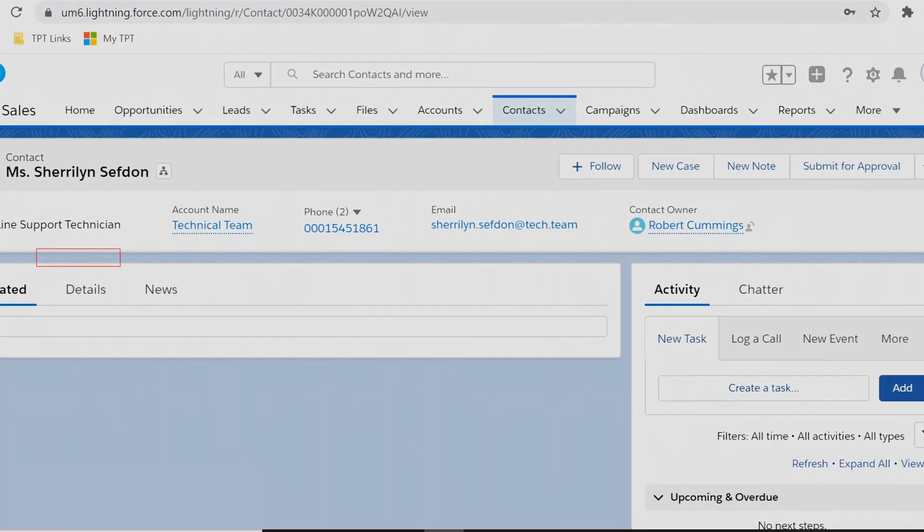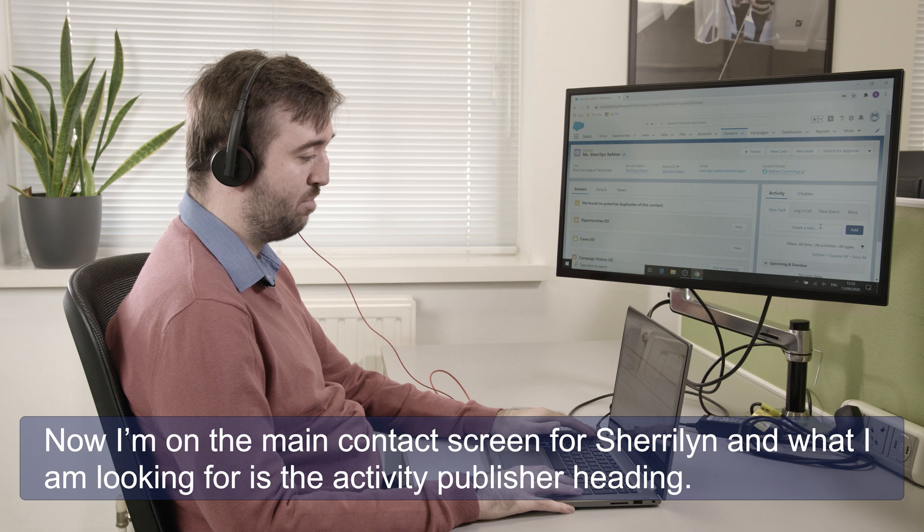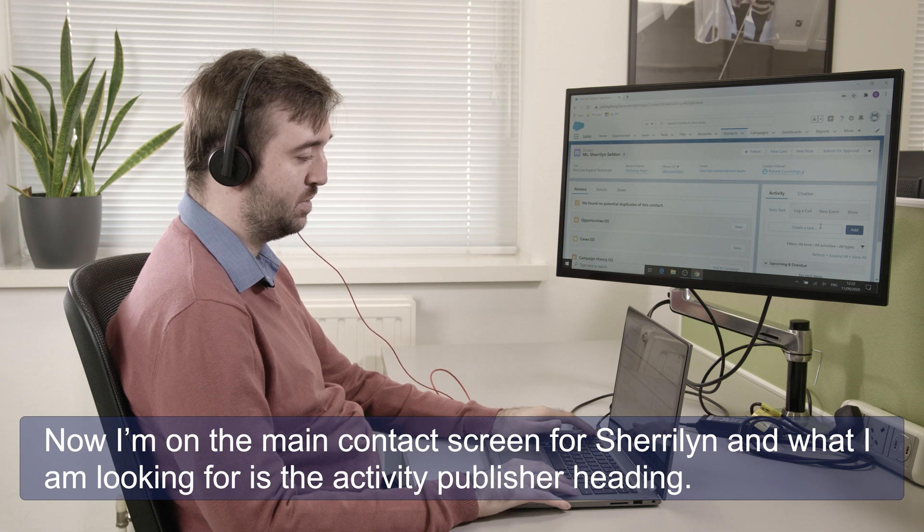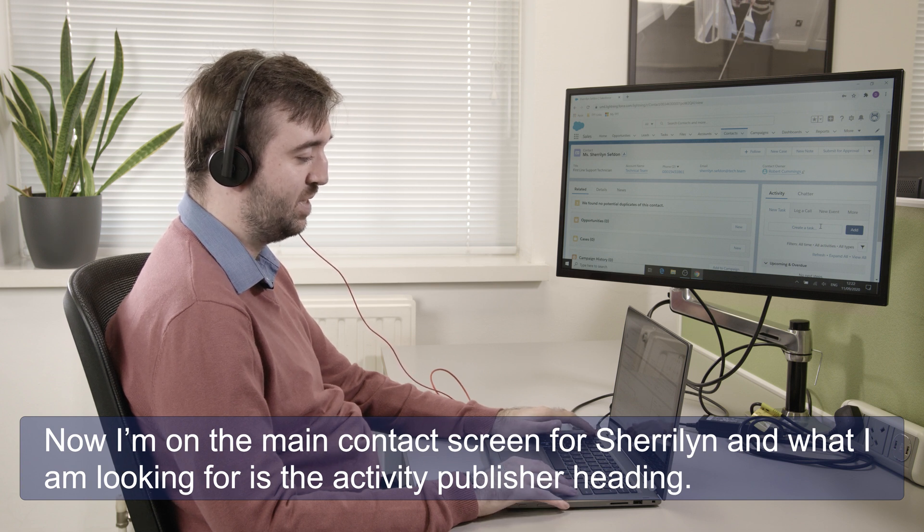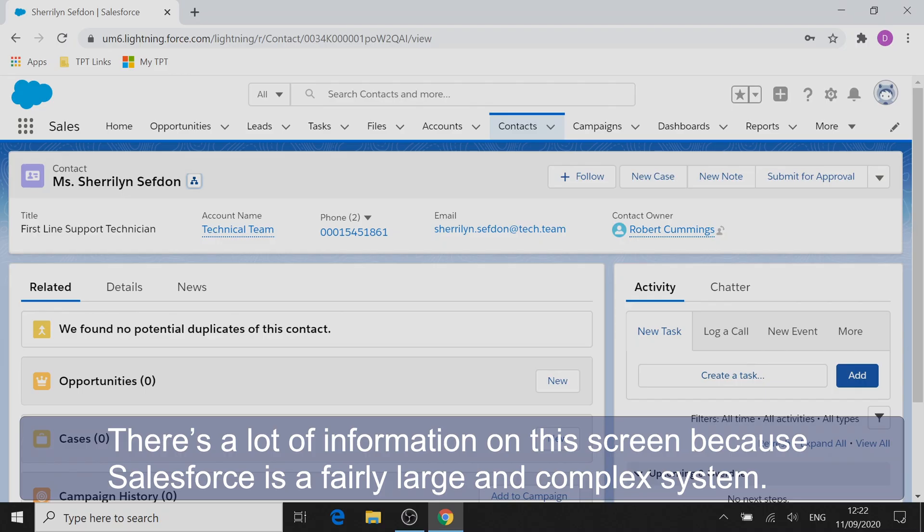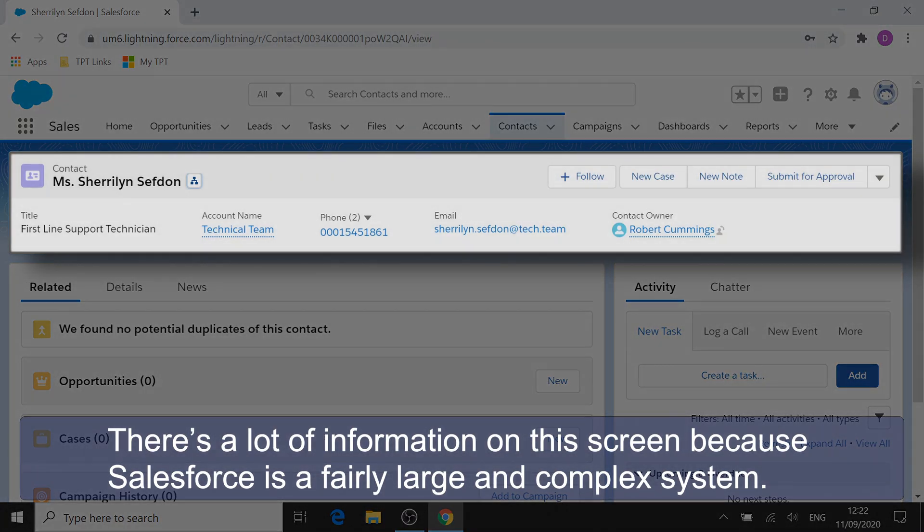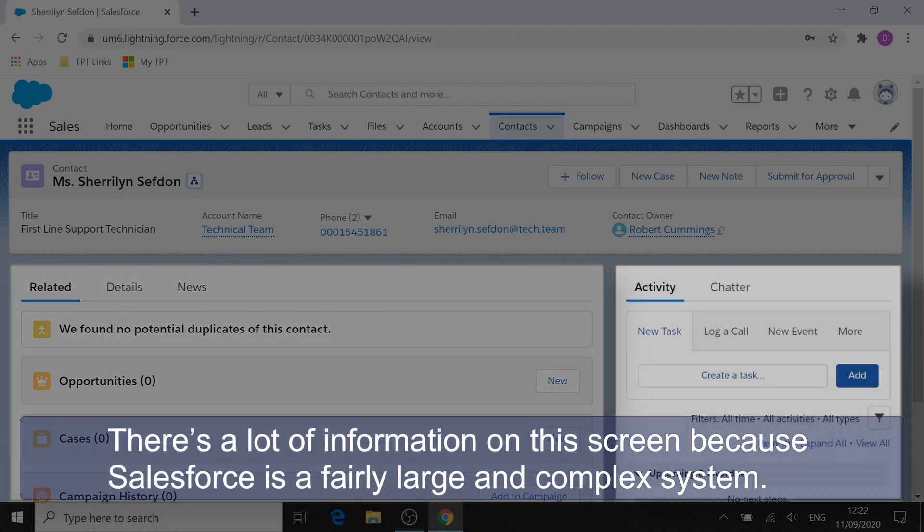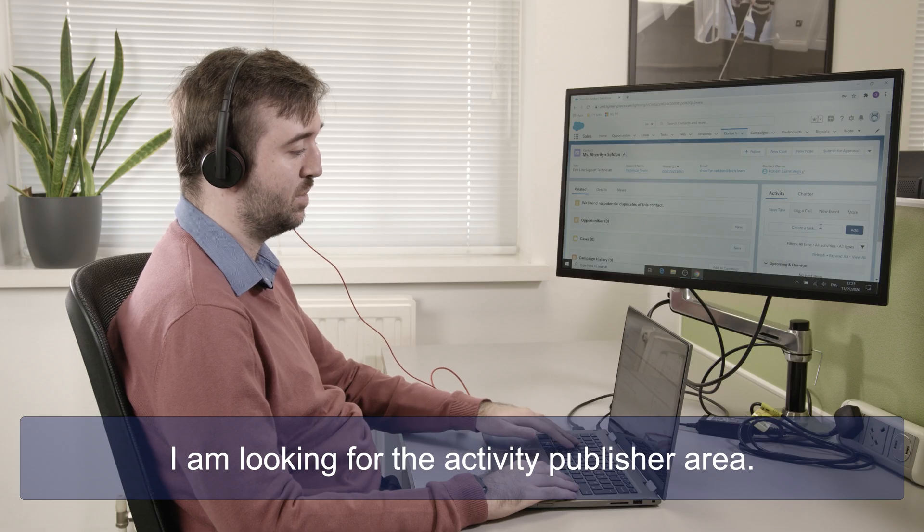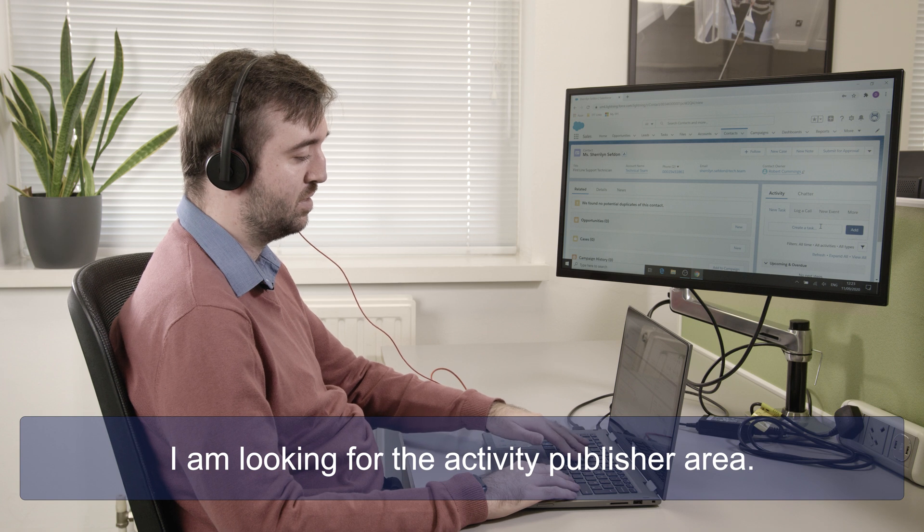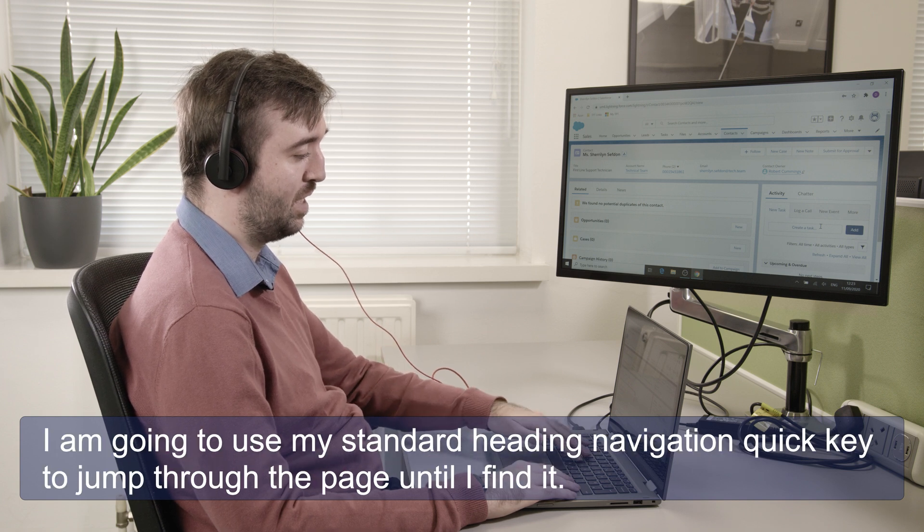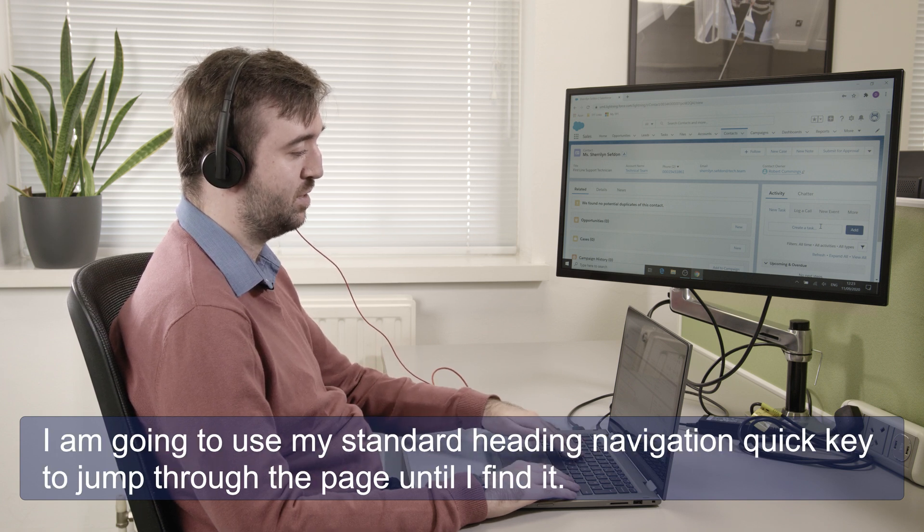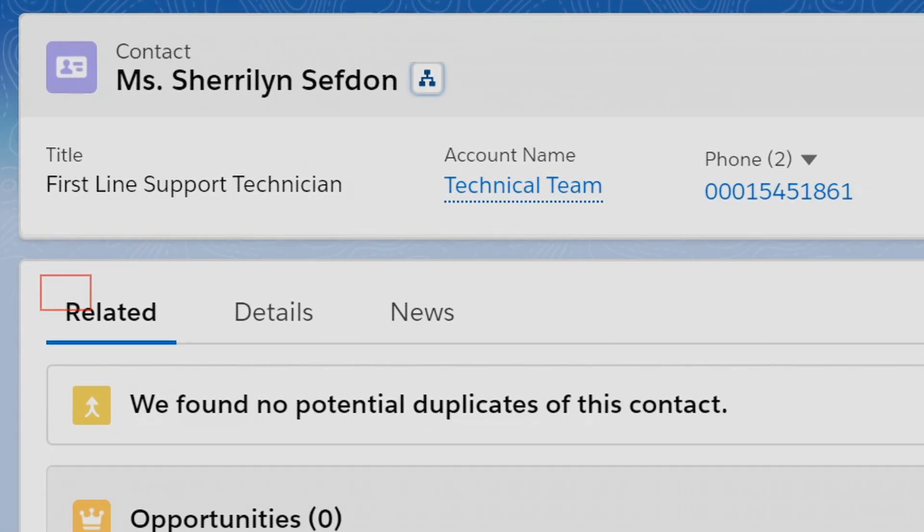Now I'm on the main contact screen for Shailin and what I'm looking for is the activity publisher heading. There's a lot of information on this screen because Salesforce is a fairly large and complex system. But I'm looking for the activity publisher area.